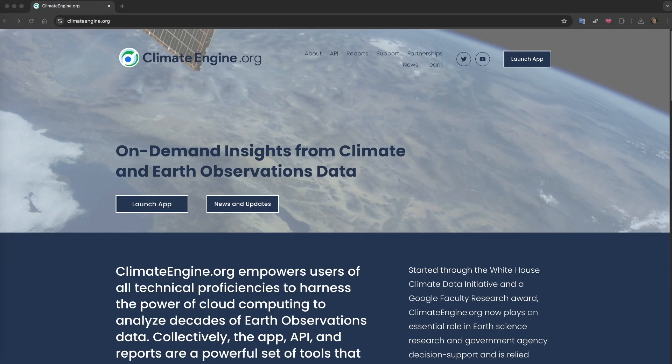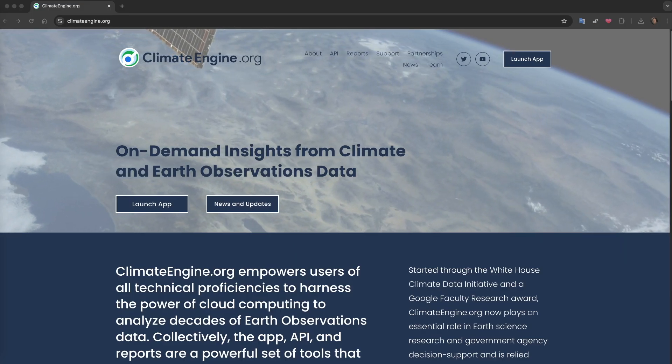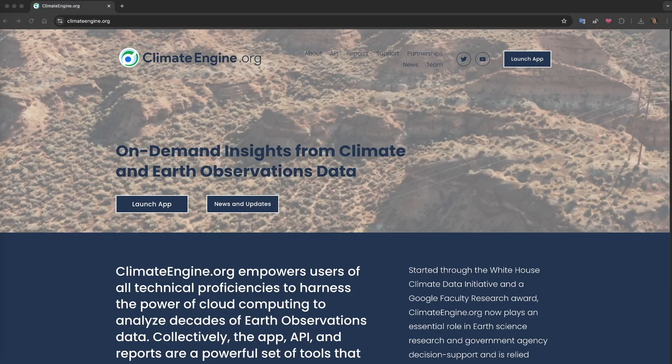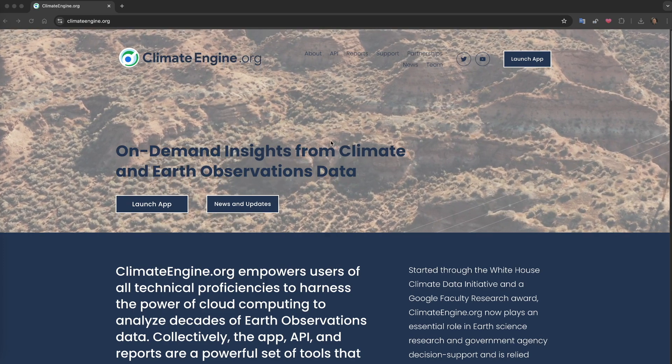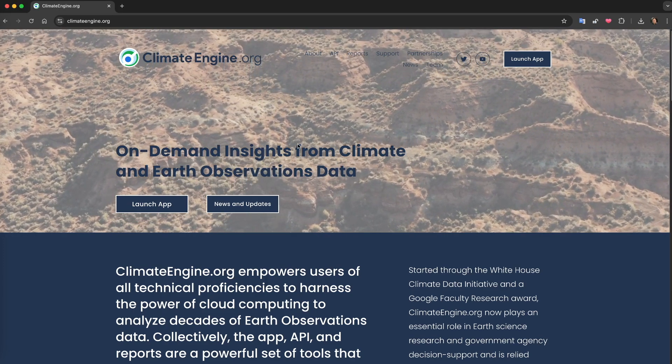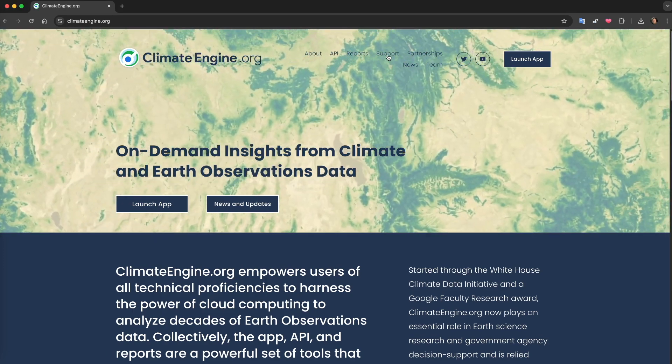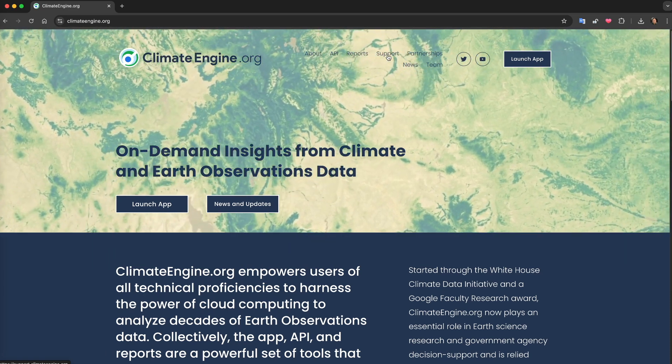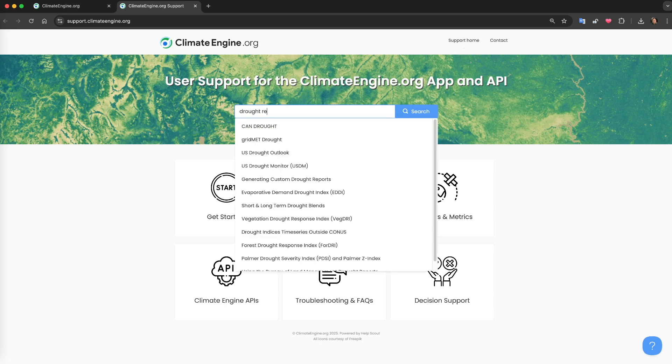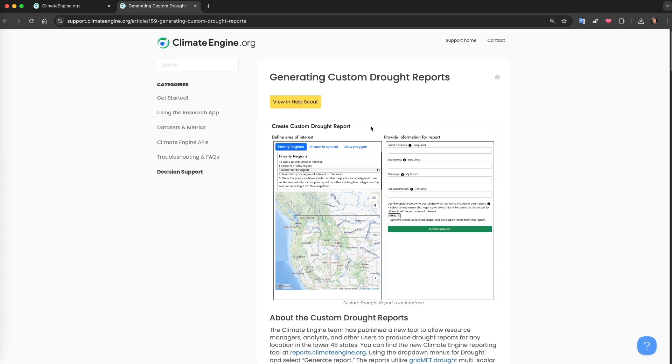Thank you for joining me for this demonstration of the new Climate Engine tools for the site characterization and drought reports. You can find more information about the reports and learn how to perform more custom analysis using the Climate Engine app or API by visiting our support site at support.climateengine.org. If you have additional questions, please contact us through the support site. Thanks, and we'll see you next time.